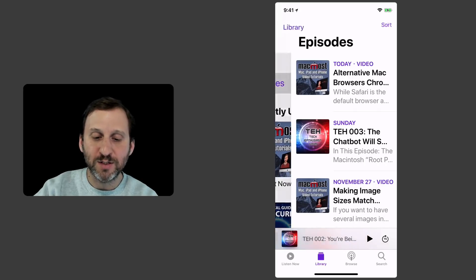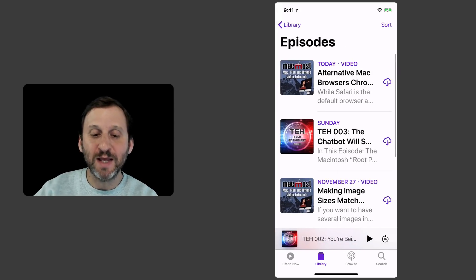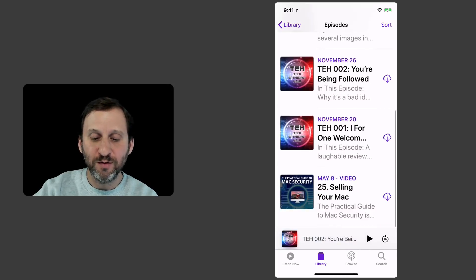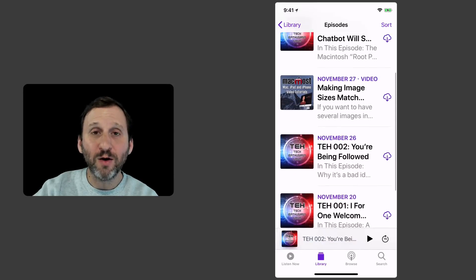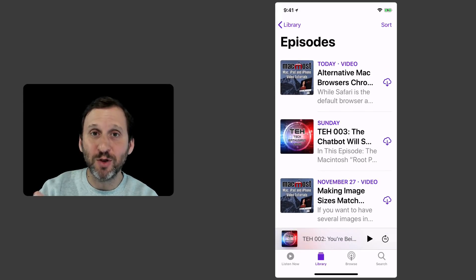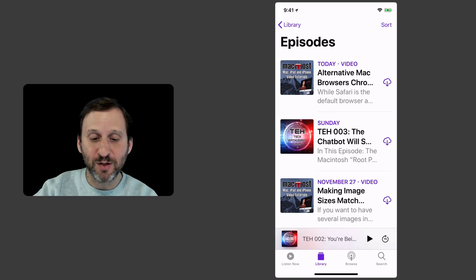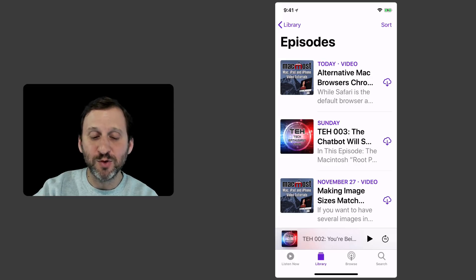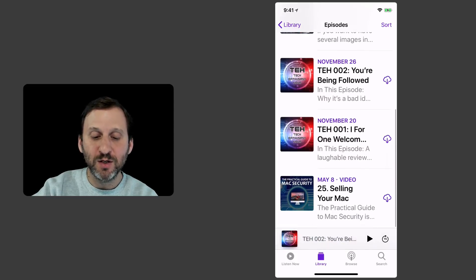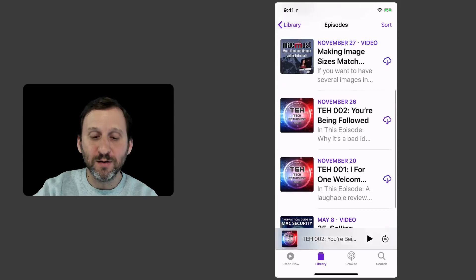I can go back to Episodes and see the episodes that are available for all of the podcasts I'm subscribed to. So I'm subscribed to three different podcasts on this iPhone and you can see I've got the most recent episode for each one shown here.